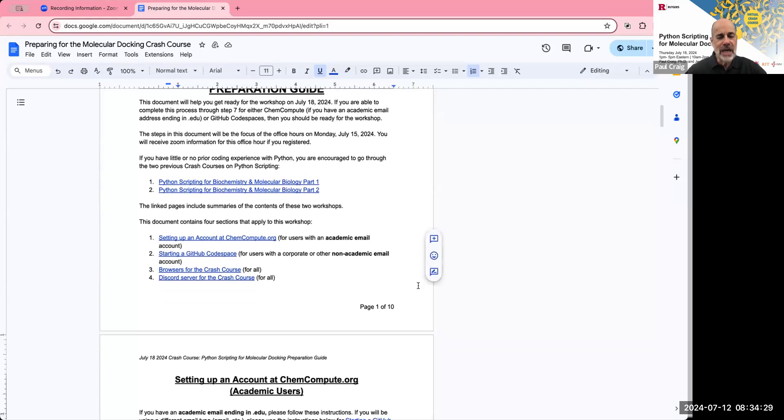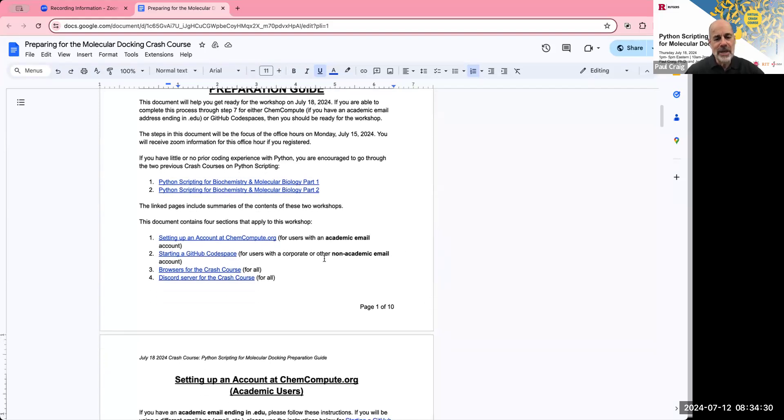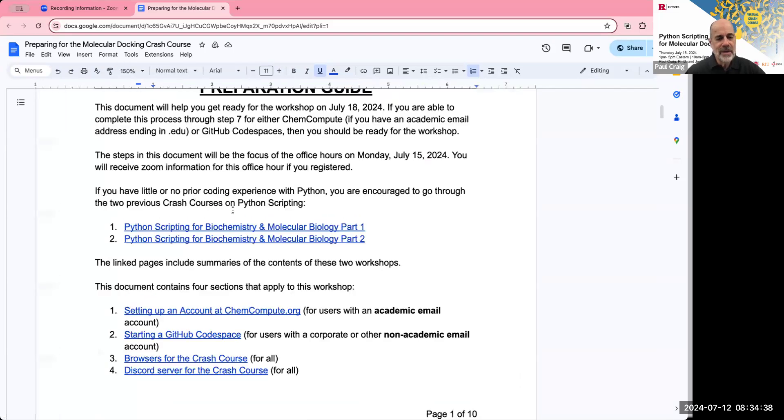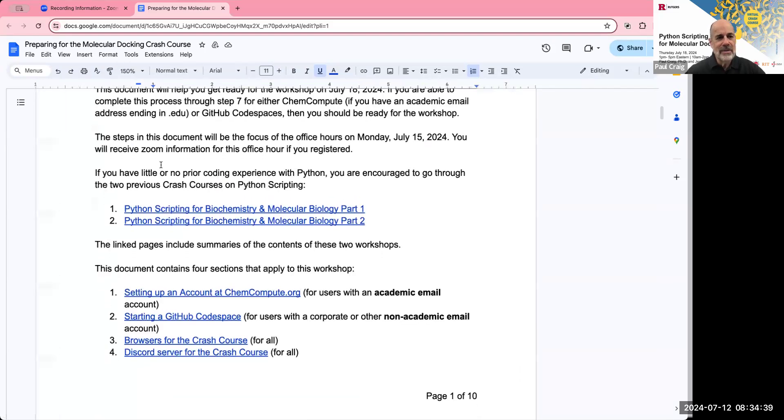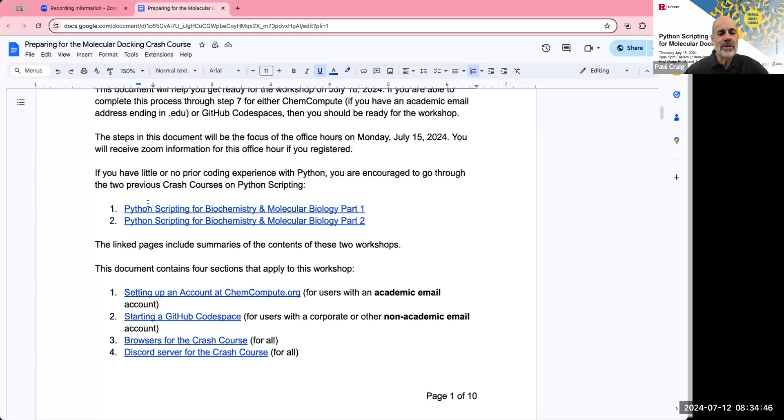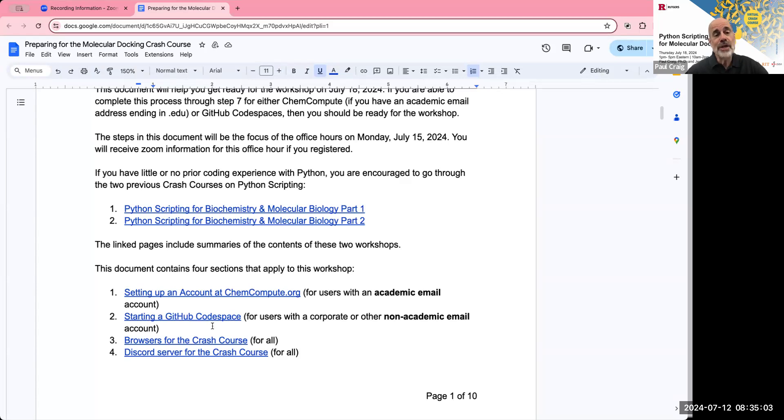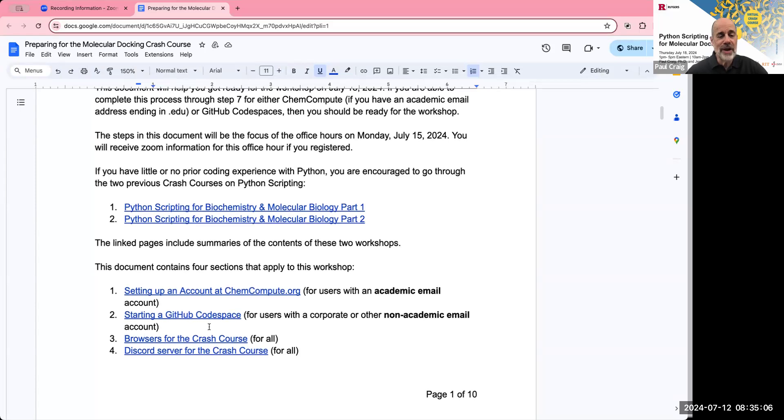But if you do that, you'll become much more familiar with the approach we use and with the JupyterLab environment that we'll be working in. There are four sections of the document. The first one is setting up an account at chemcompute.org for users with an academic email address. And next is starting a GitHub Codespace for users with a corporate or other non-academic email account. The third section is a brief one on browsers for the crash course. And the fourth section is a brief section on Discord server for the crash course.